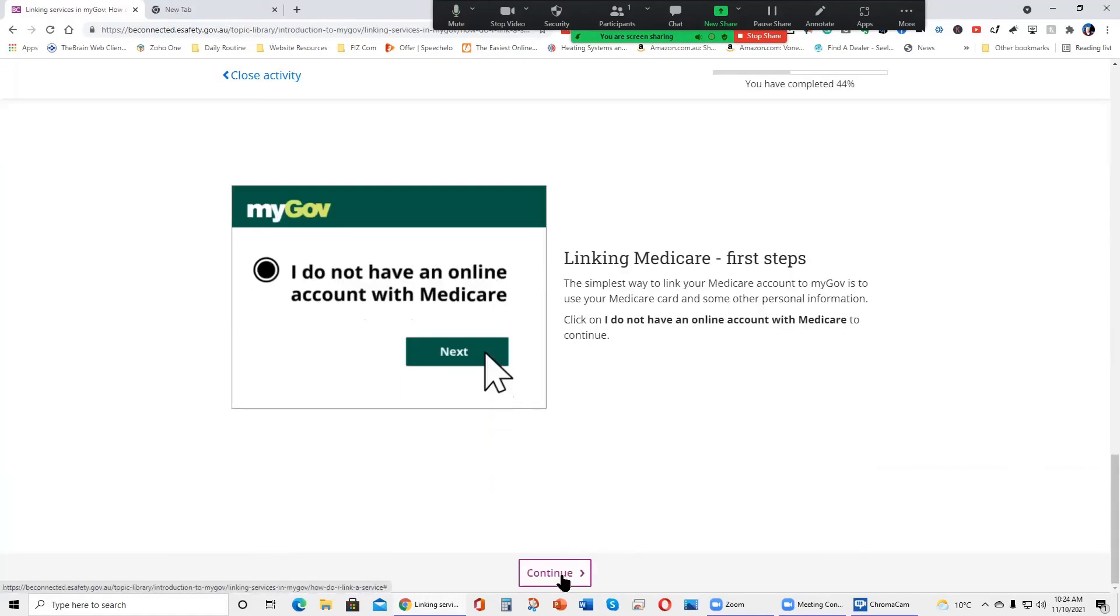Linking Medicare first steps. The simplest way to link your Medicare account to MyGov is to use your Medicare card and some other personal information. Click on I do not have an online account with Medicare to continue.